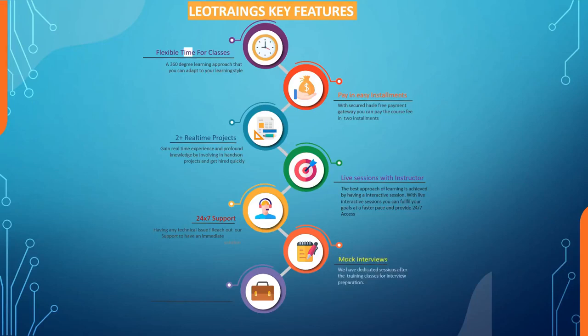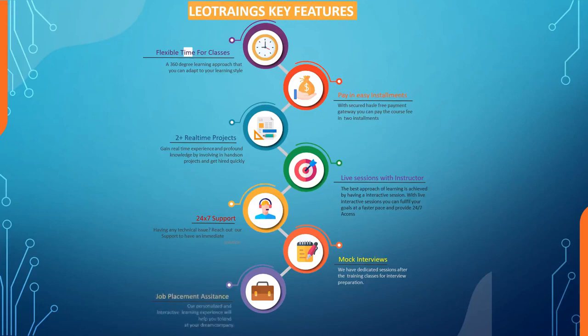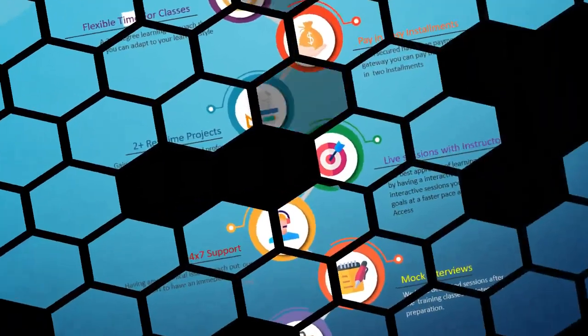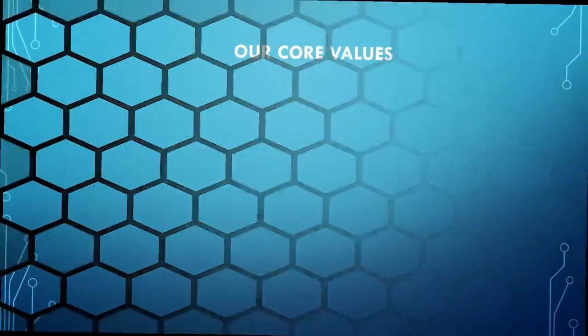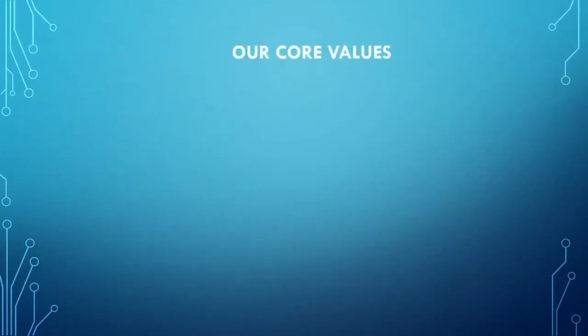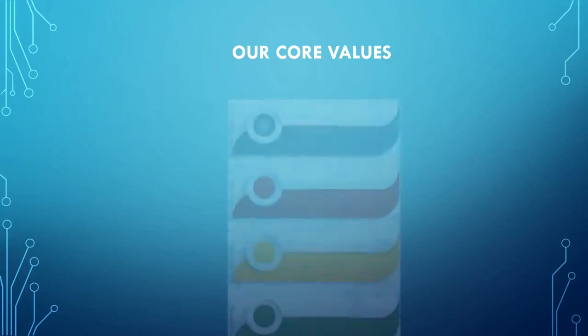Six, mock interviews: we have dedicated sessions after the training classes for interview preparation. Seven, job placement assistance: our personalized and interactive learning experience will help you to land at your dream company.